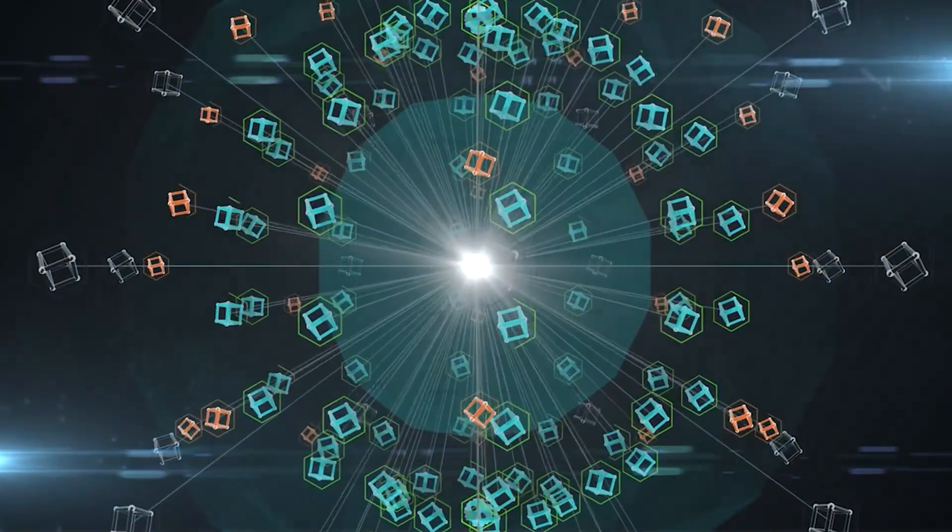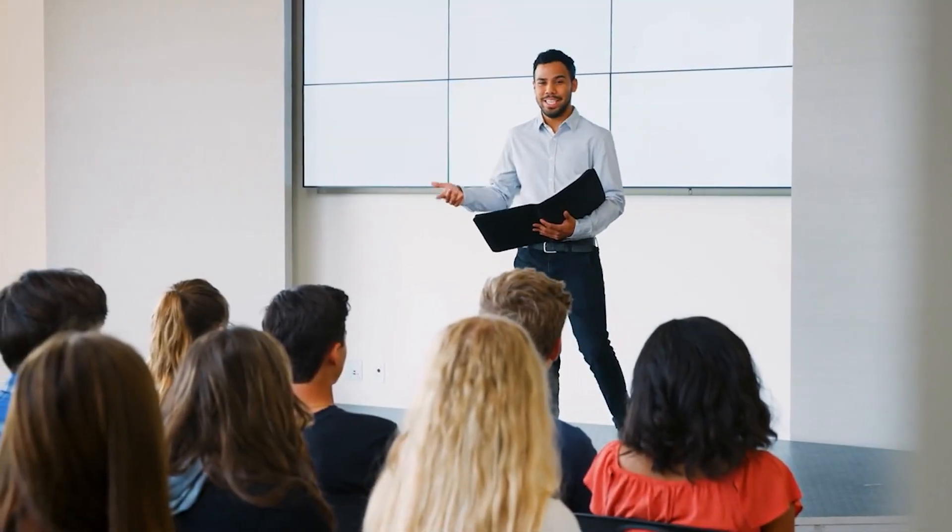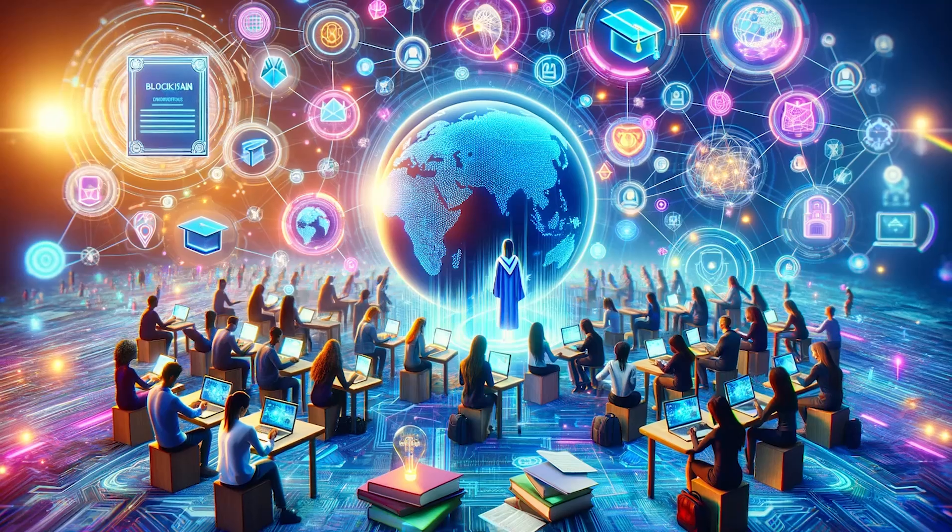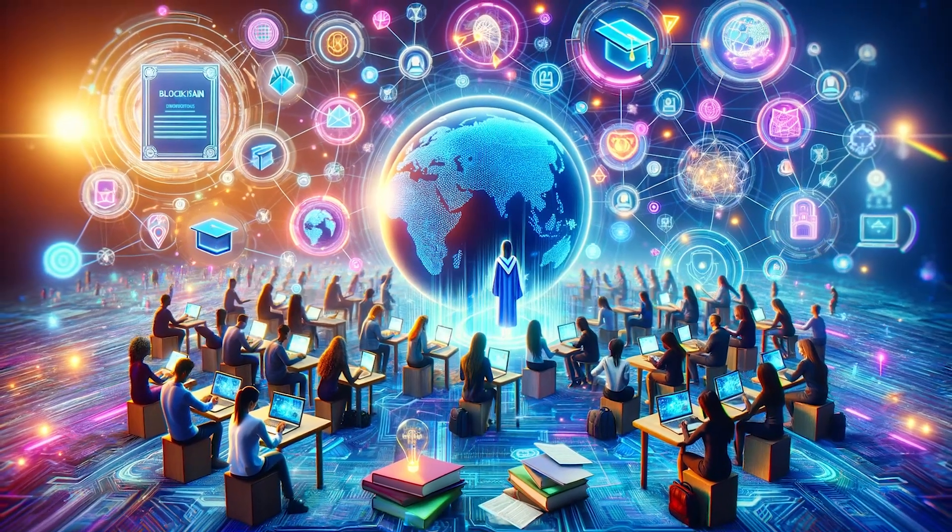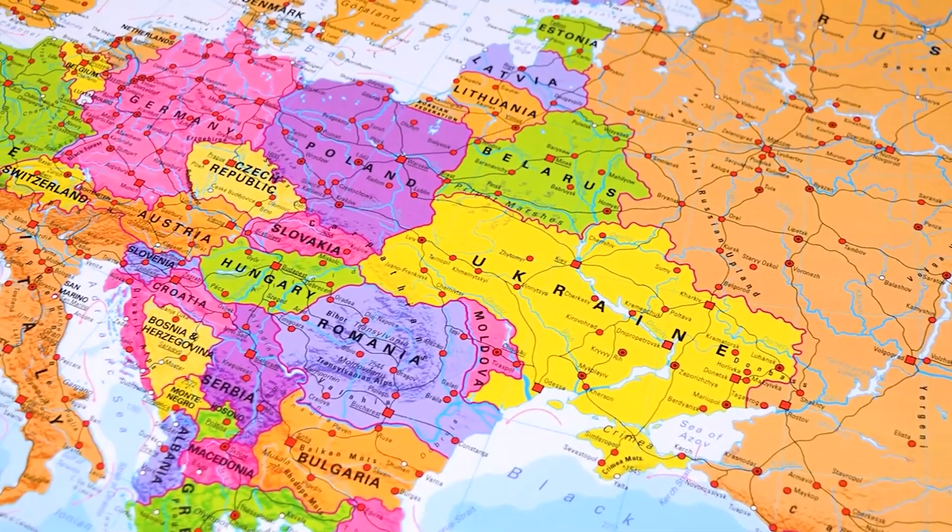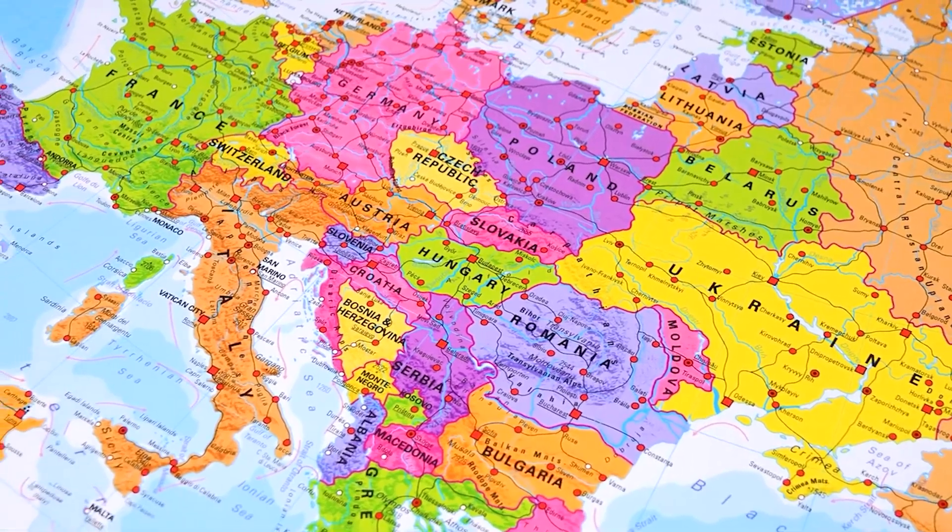Blockchain supports decentralized applications that enable access to educational resources globally without centralized control. These platforms can foster a more collaborative and open educational ecosystem where resources are shared freely across borders.